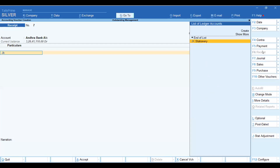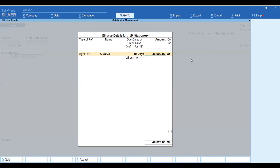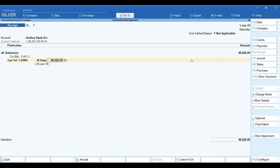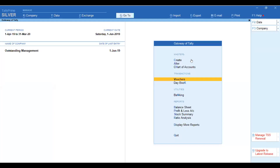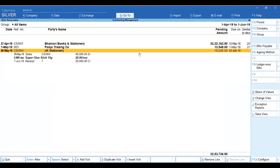If you want to record a payment against your company, you need to take a reference and select the invoice number. After entering the payment — for example, we sold on 26th May for 48,000 and received on June 30,000 — the pending amount is updated accordingly in the outstanding report.